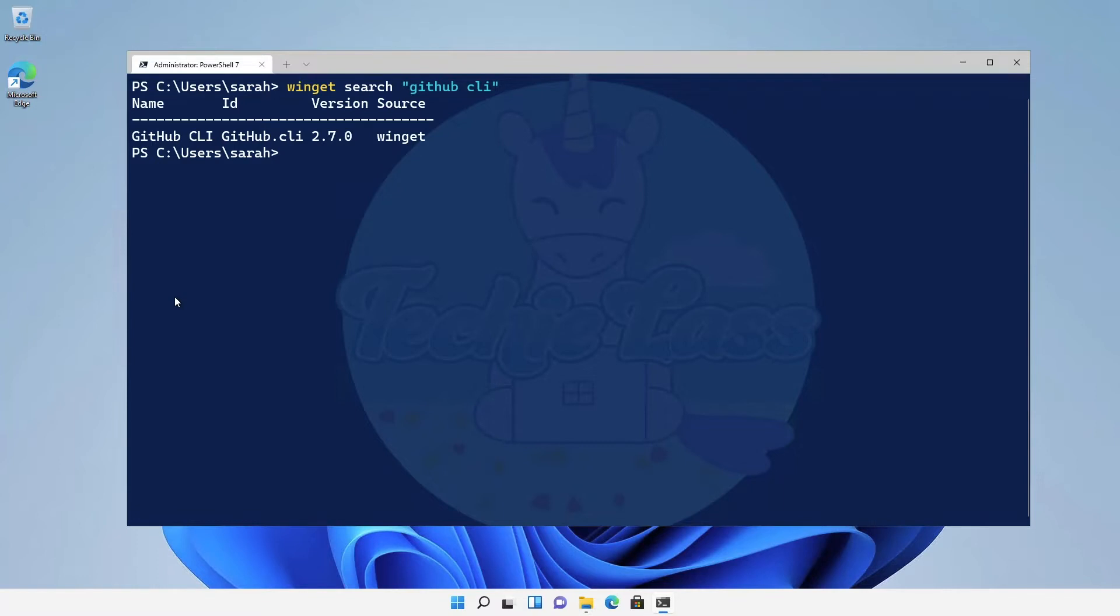Now we're given back the name of the software, we're given back the ID, we're given back the version and also the source of where Windows Package Manager is actually going to get that download or that installation for us.